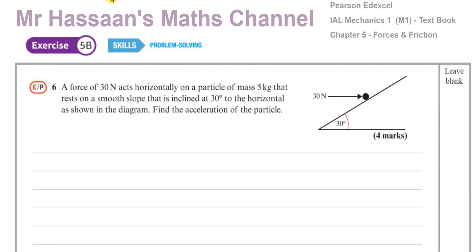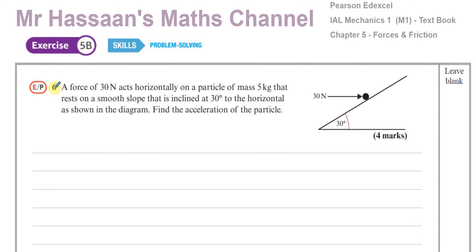Welcome back to Mr. Hassan's Math Channel. I'm now answering question number six from Exercise 5b from the Mechanics 1 M1 textbook from the International A-Level Pearson Edexcel. It's from Chapter 5, Forces of Friction, Exercise 5b, Question 6.